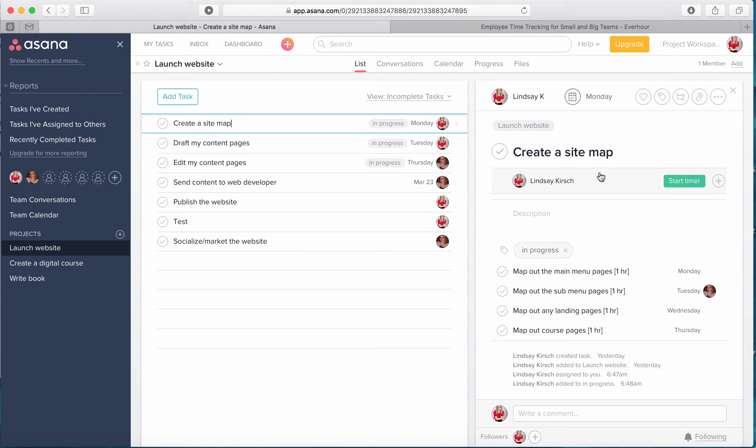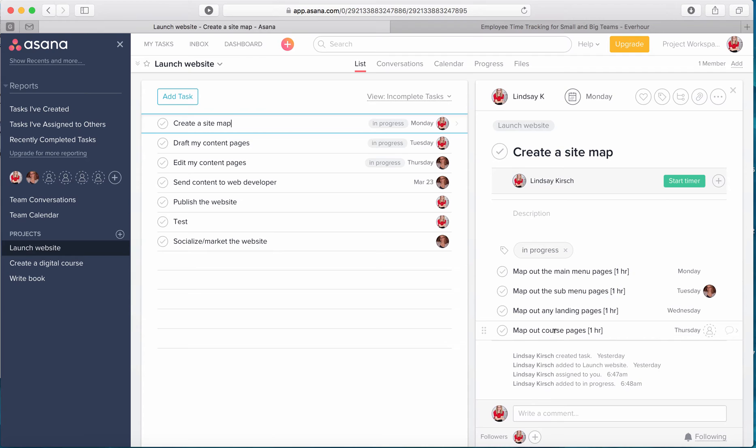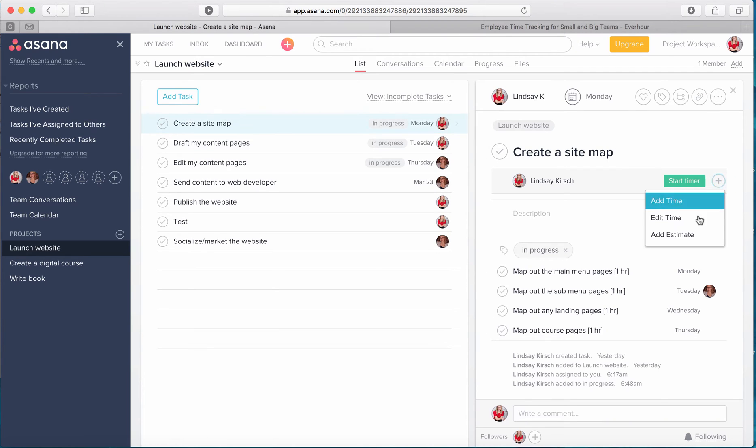So the first thing that I'm going to do is I'm going to go ahead and estimate the time for my main project tasks. We did in an earlier tutorial estimate time for the sub-tasks, but right now I'm going to focus on the main tasks.